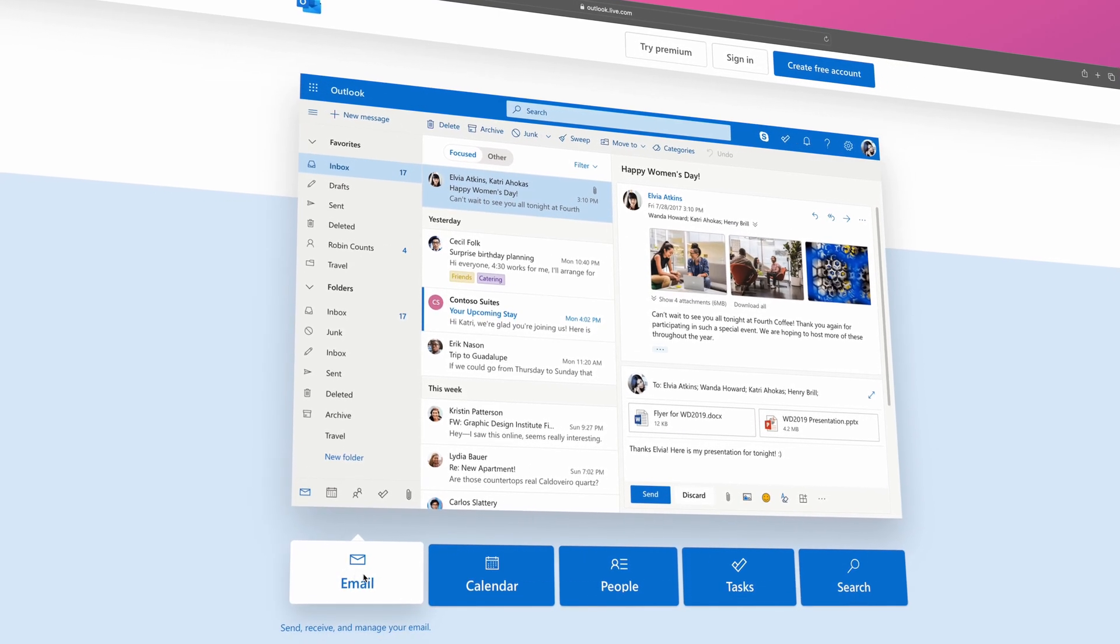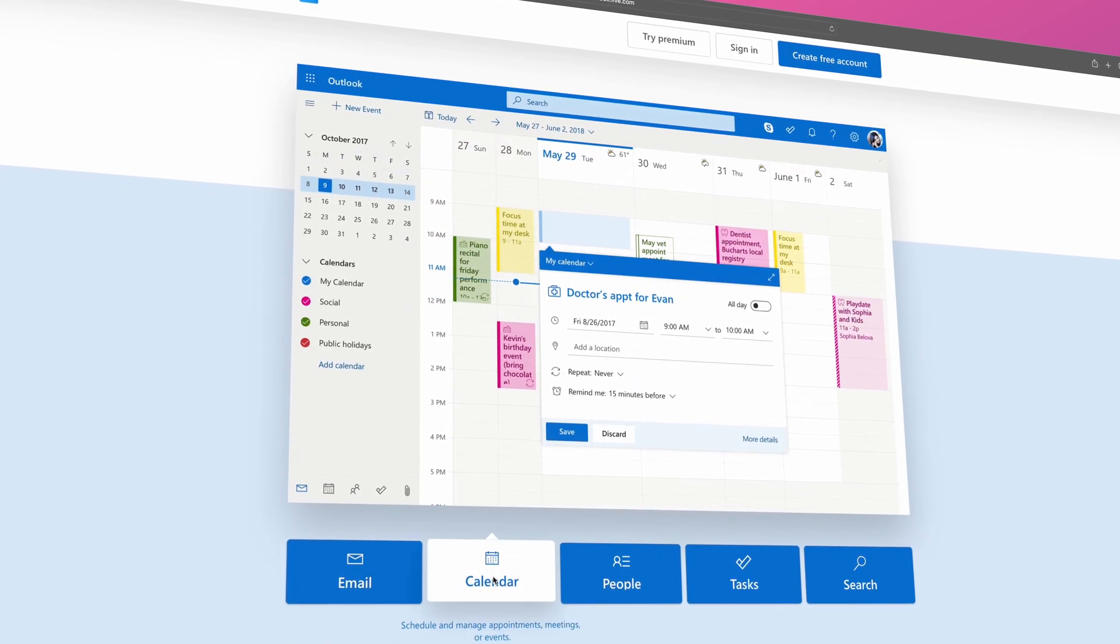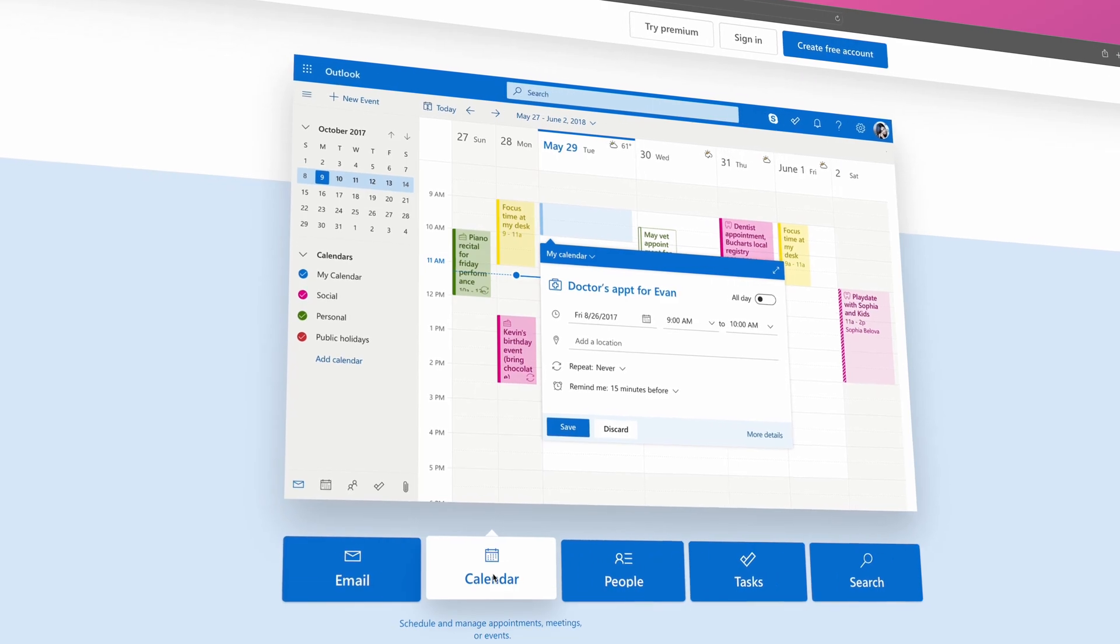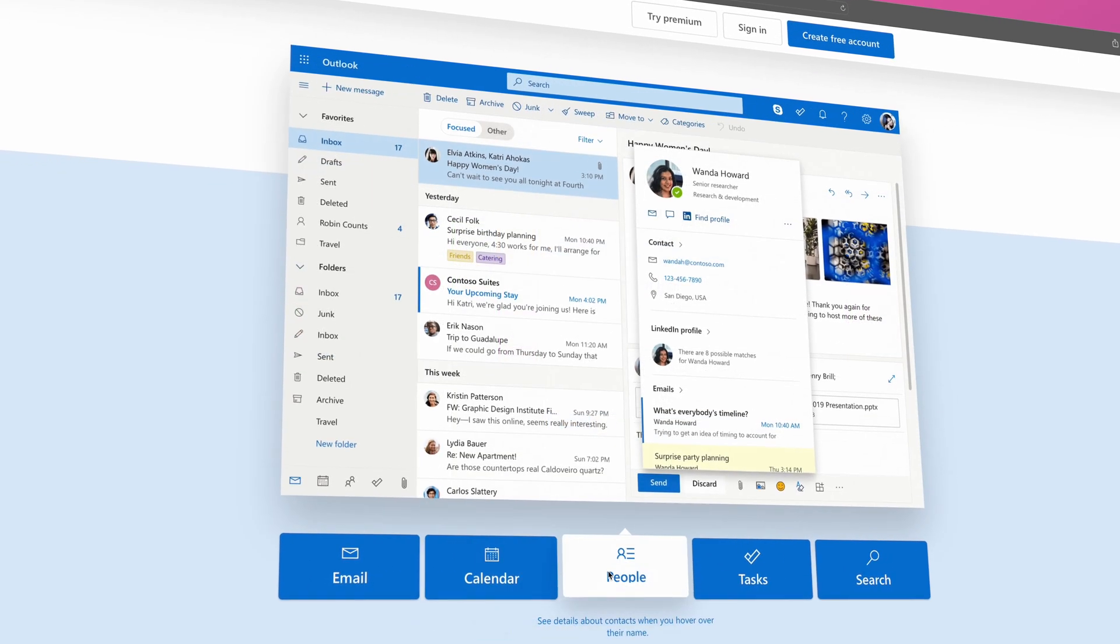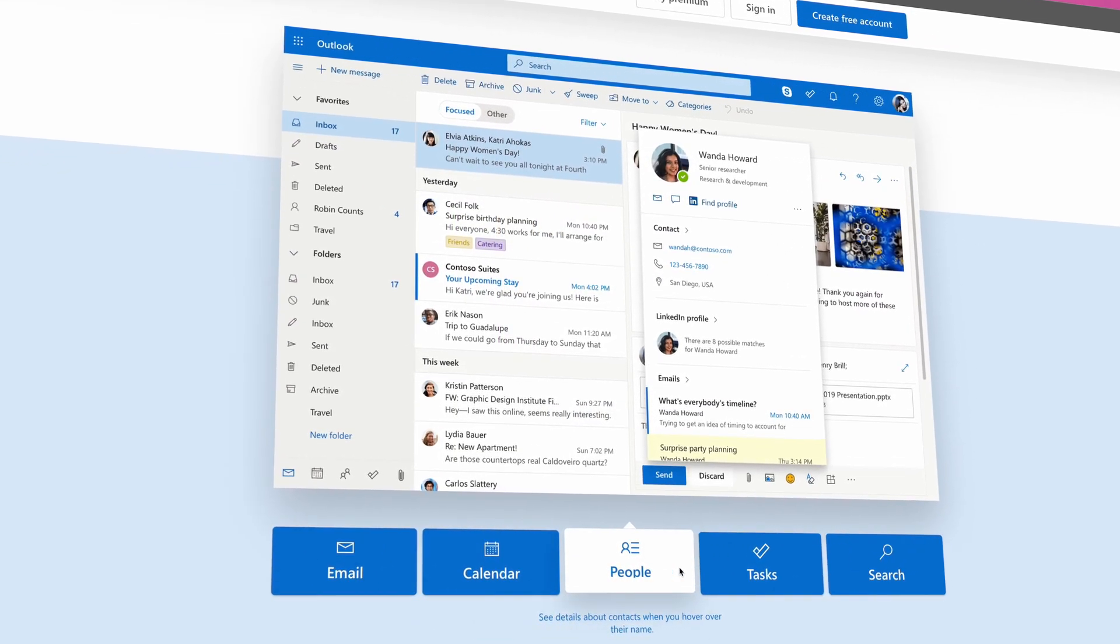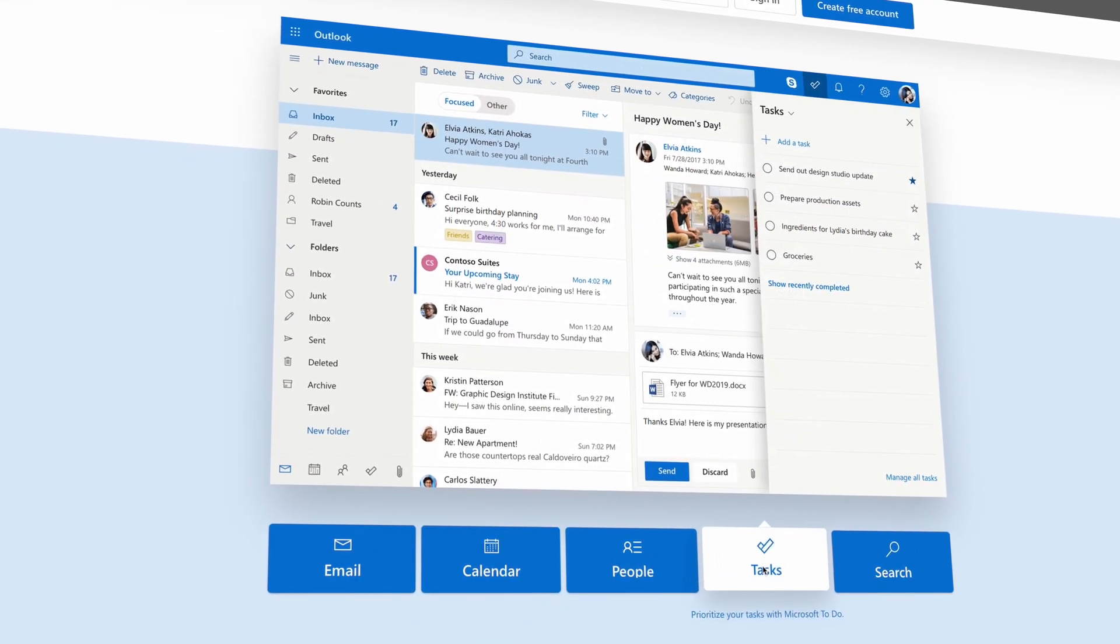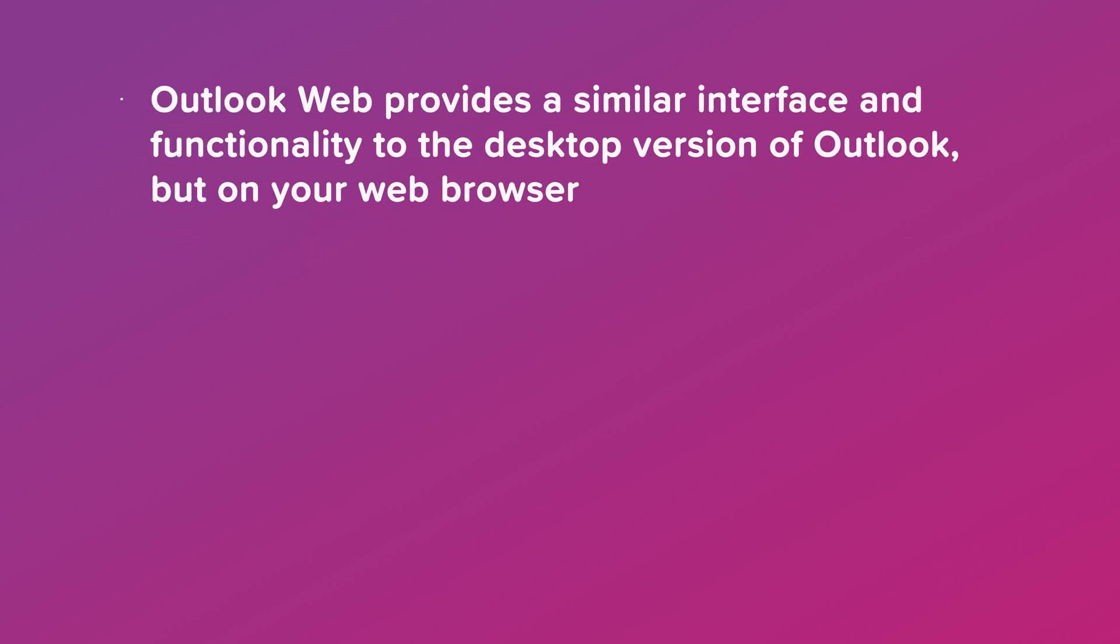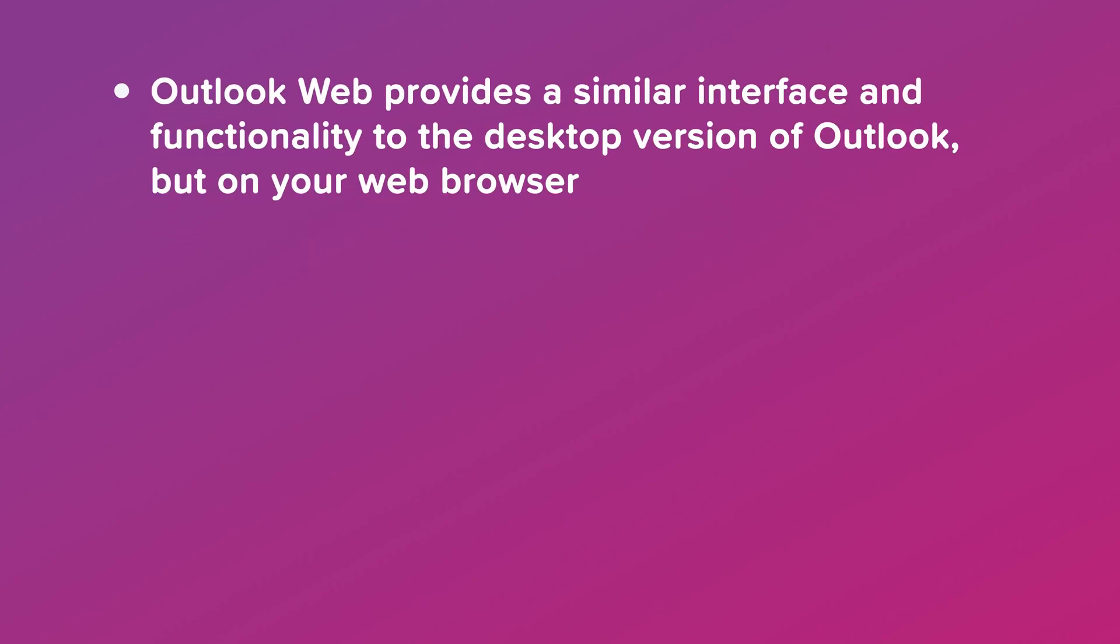Outlook Web, or Outlook on the Web, is a web-based email client and personal information management application developed by Microsoft. Outlook Web provides a similar interface and functionality to the desktop version of Outlook, but on your web browser.